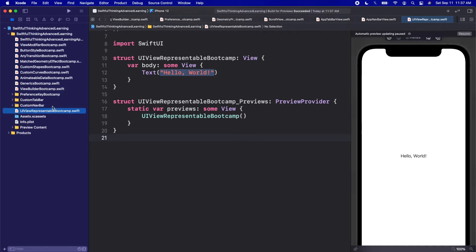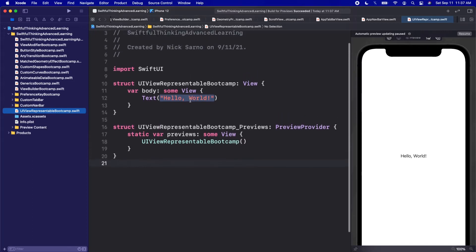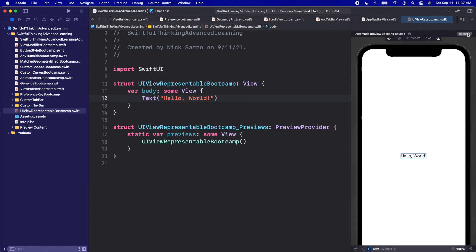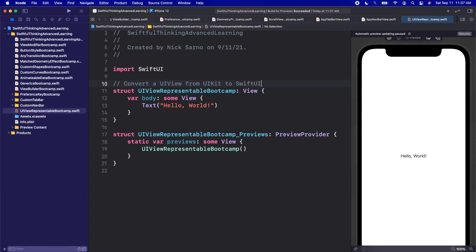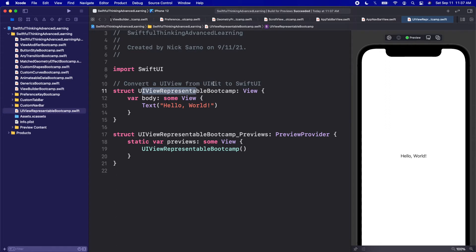If you were with me in the last two videos, we built a custom tab bar and a custom nav bar — those were pretty challenging. Hopefully this video will be a bit easier and give us a break from the hard stuff. UIViewRepresentable is used to convert a UIView from UIKit to SwiftUI.